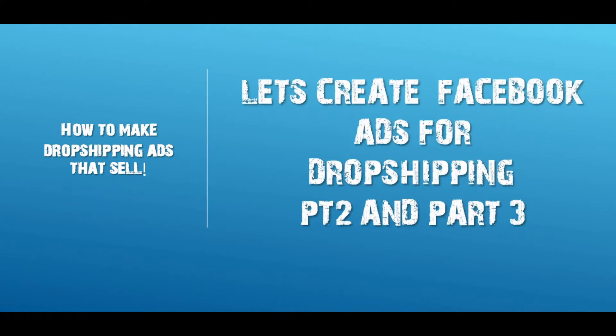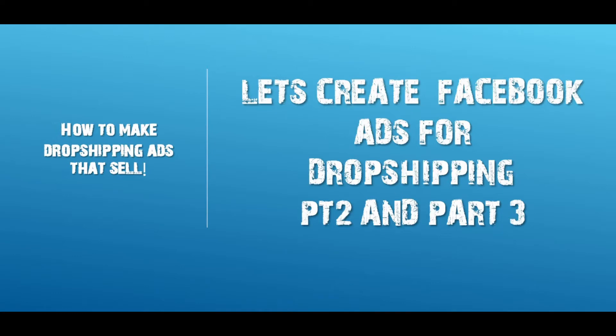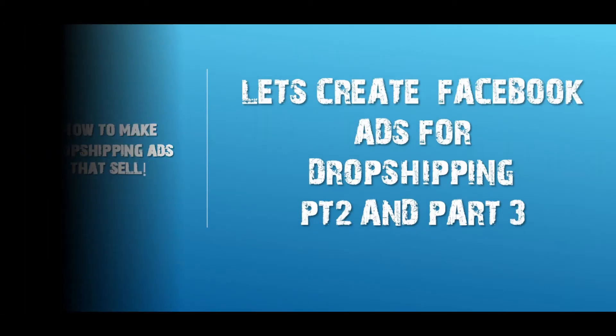Alright, welcome back to another video. It's Anise, the Real Boss Ladypreneur, with another video about let's create Facebook ads for dropshipping, how to make dropshipping ads that sell. This is part two and part three. We will be covering virtual assistants and freelancers that can create your adverts and also utilizing Fiverr.com. So let's get into it.